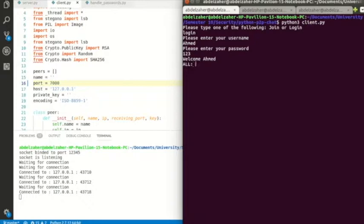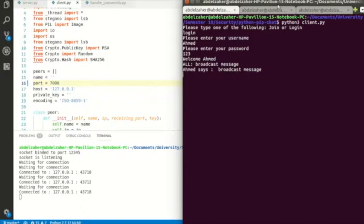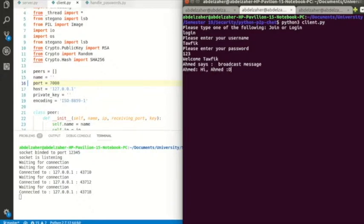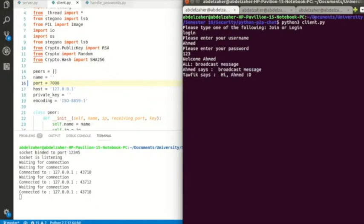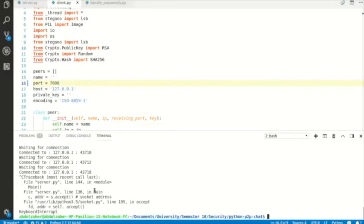If Ahmad broadcasts a message — 'this is a broadcast message' — Taufi sees it, Salma sees it, and Ahmad sees it too. It's like a chat room. Now for private messaging: Taufi says 'hi Ahmad' — Ahmad sees the message but Salma does not. We can chat privately or send broadcast messages. Notice the server does not see any of these messages.